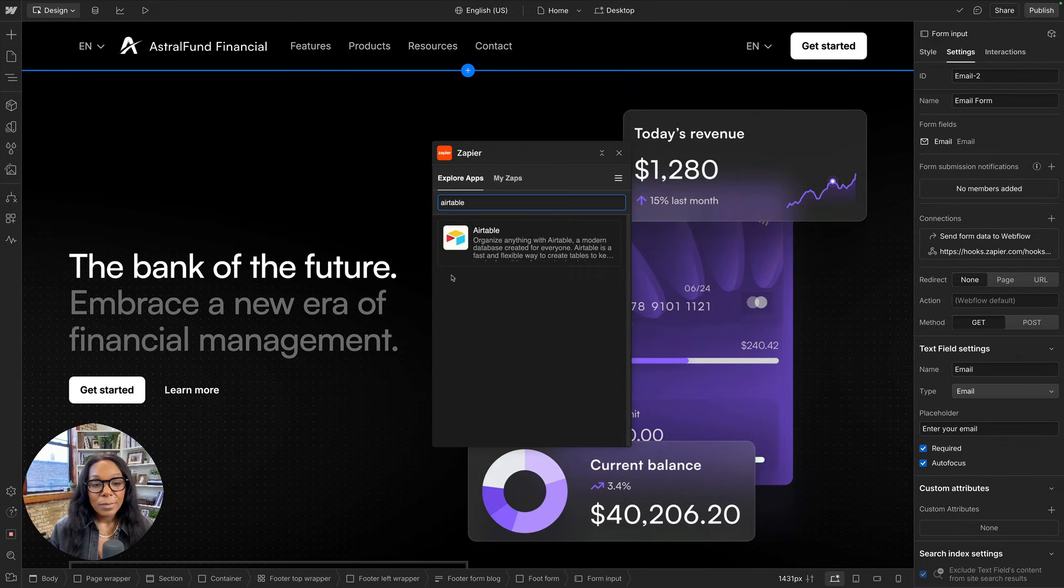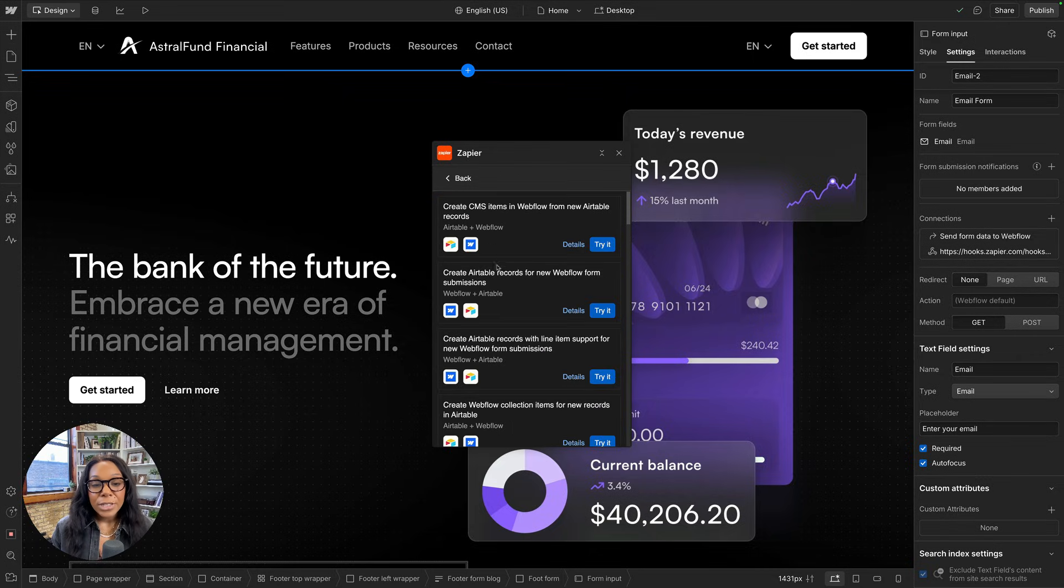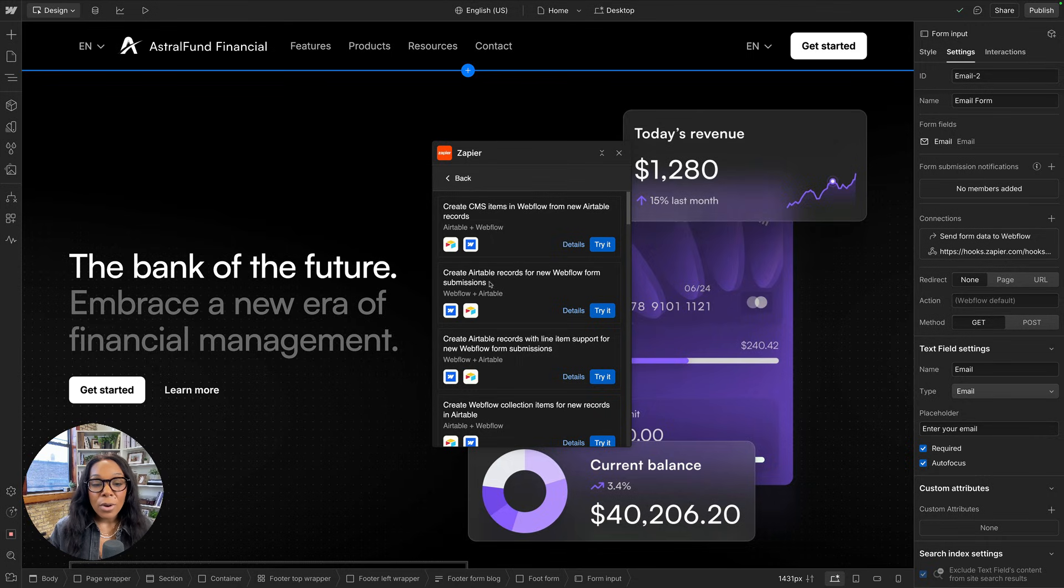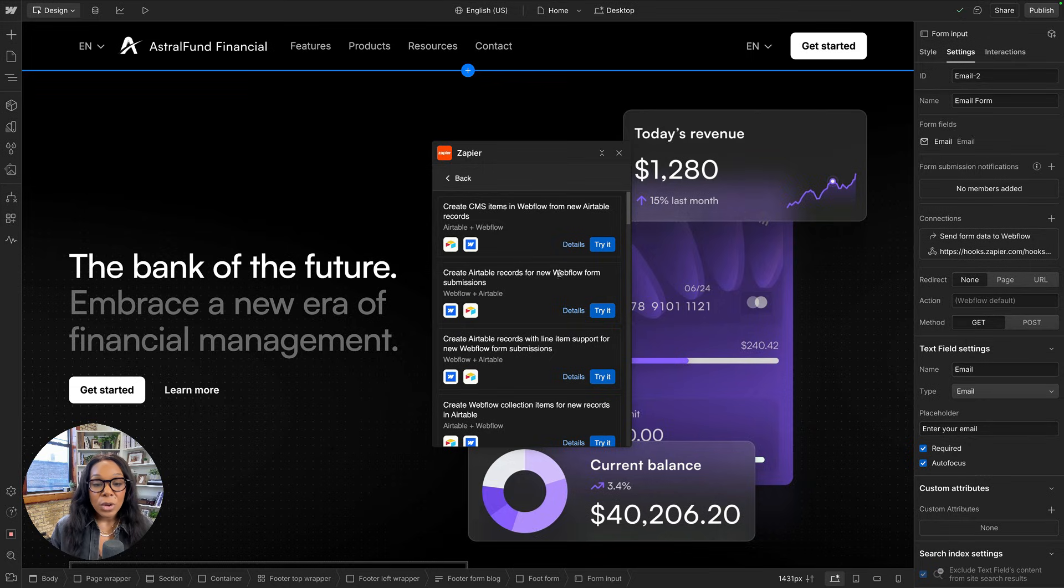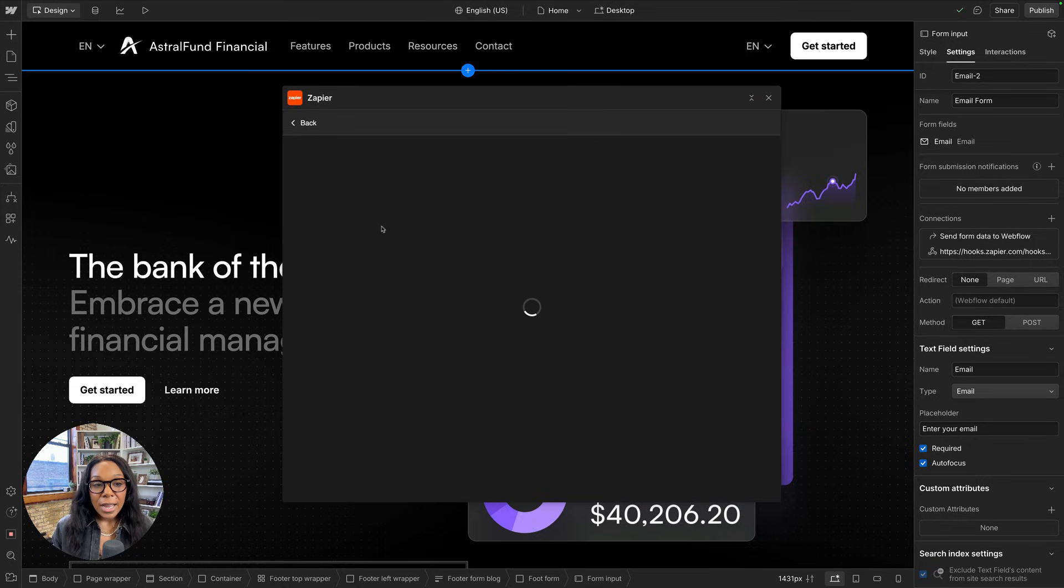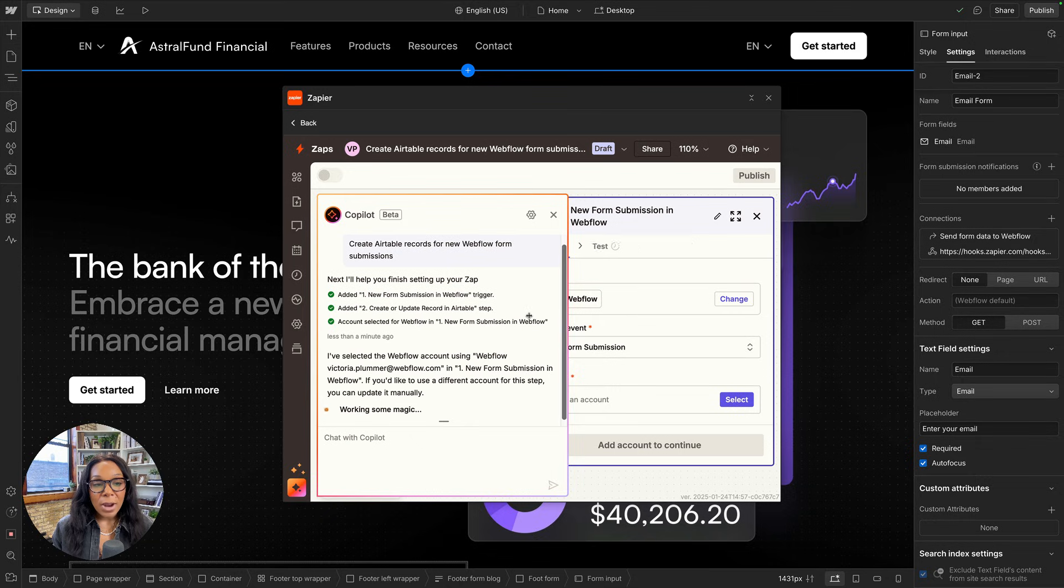I'll go ahead and go to Webflow and look for Airtable in my Zapier app. There we go. Here you can see there are already some pre-made templates to get you started with creating integrations from Airtable to Webflow or Webflow to Airtable. We're going to look for create Airtable records from new form submissions. I'll go ahead and try it.